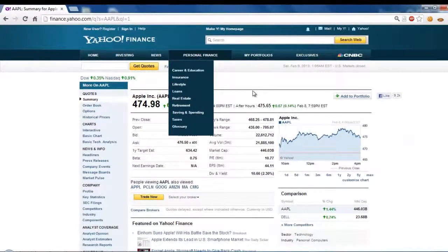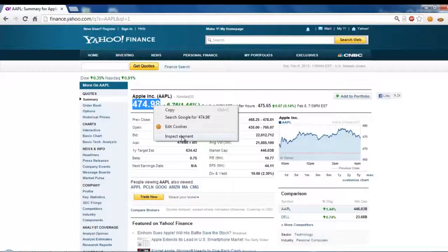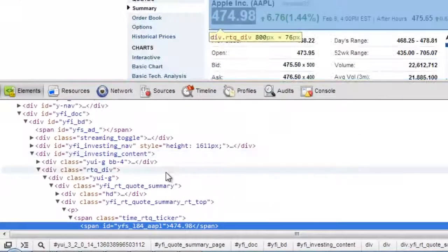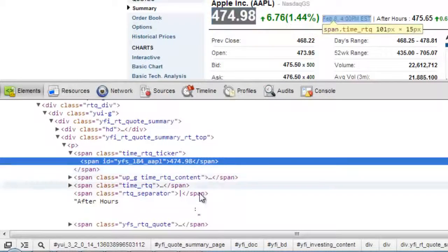Now let's look at the useful information on the page. What are we trying to find? We're trying to find the last price of the Apple stock. We can see it right here in big bold letters — 474.98 is the last price of Apple. Using inspect element, we can see span ID YFS-184-AAPL, and between the span tags is 474.98.